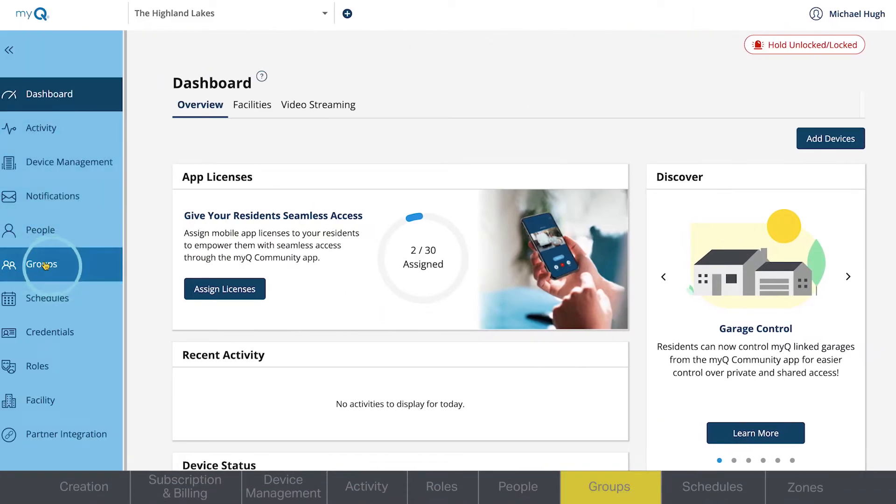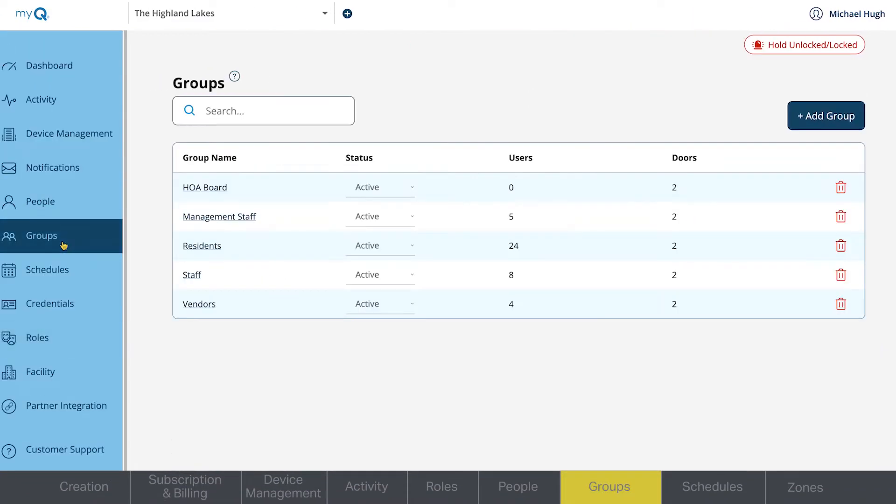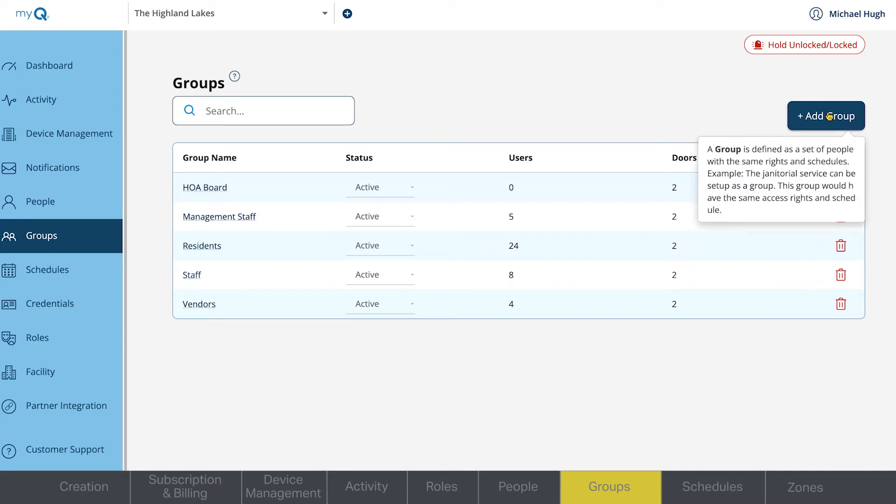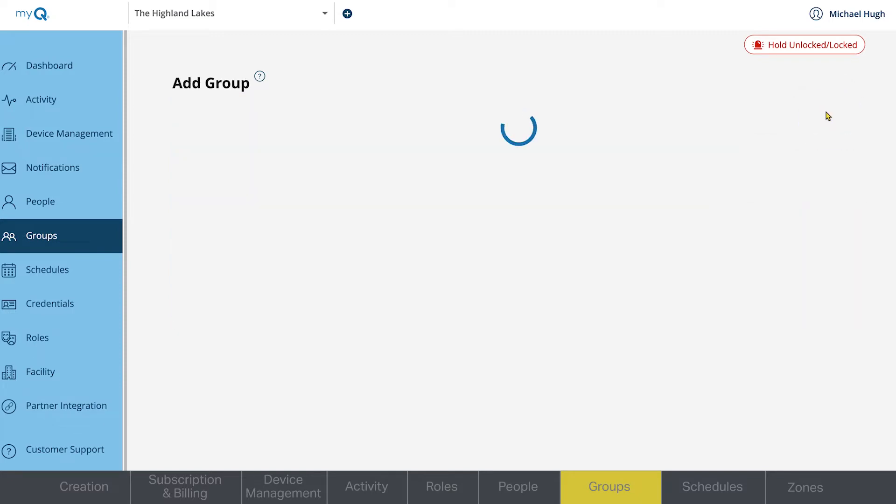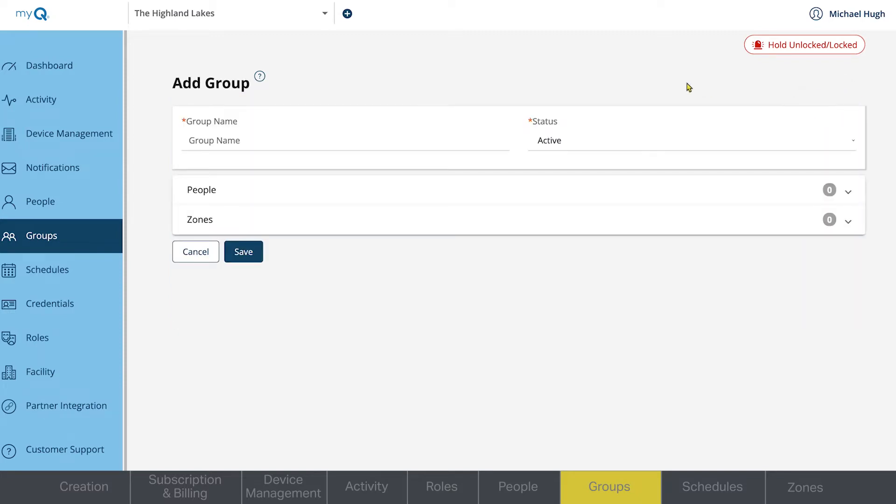Groups can be edited and can be renamed to fit the needs of your facility. In this example, we'll create a group for management staff with a higher level of access on the property. Click Add Group and enter the name.